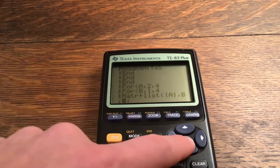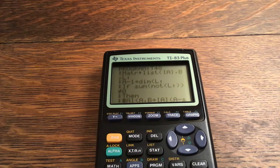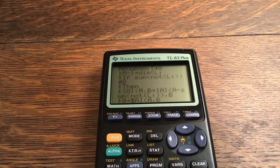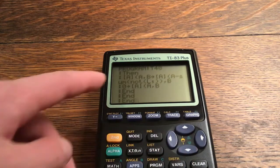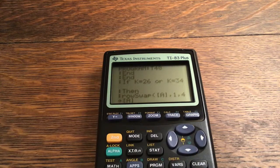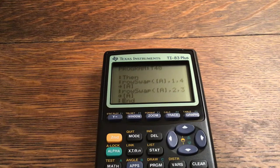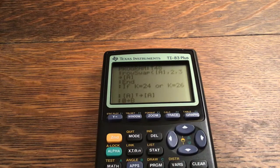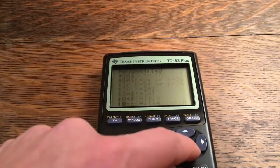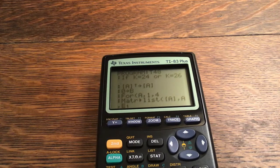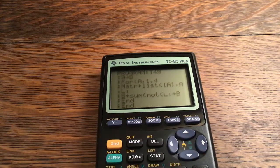Matrix store in list: matrix A, column B, into L1. A minus 1 stored into the dimension of L1. If sum(not(L1)) is not equal to zero, then matrix A at (A,B) stored into matrix A at (A minus sum(not(L1)), B); zero stored into matrix A at (A,B). End, End, End. If K equals 26 or 34, Row Swap rows 1 and 4, then Row Swap rows 2 and 3. If K equals 24 or 26, A-transpose stored into matrix A — again, that's in the matrix Math tab. Zero stored into B. For A, 1 to 4: matrix store in list into L1; B plus sum(not(L1)) stored into B. End, End.